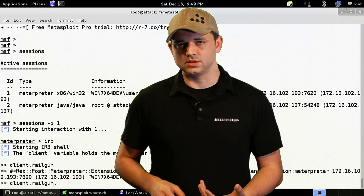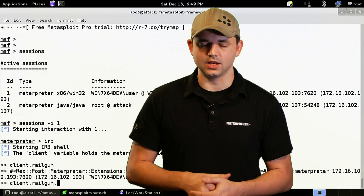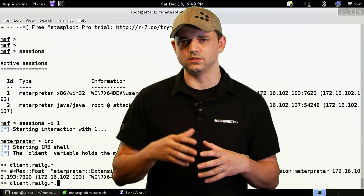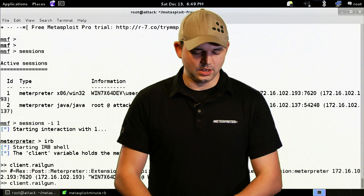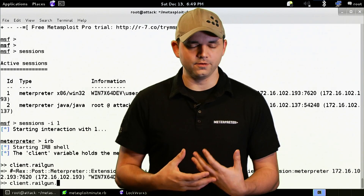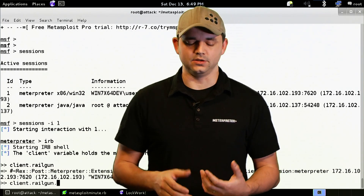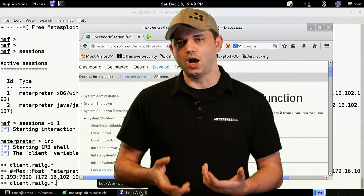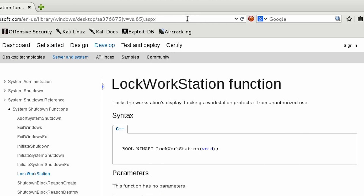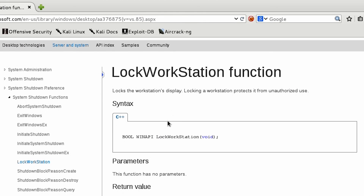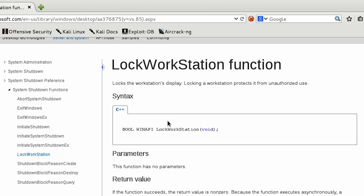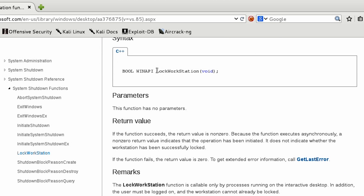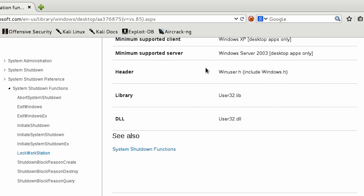Sometimes it's kind of confusing to figure out what object has what objects attached to it, but this is literally all of the Windows DLLs. So if I want to do LockWorkstation, that's the function I want to use. I'm going to look at the LockWorkstation function via MSDN from Microsoft, and it says LockWorkstation has no variables to add to it, so it's void, but it's in user32.dll.